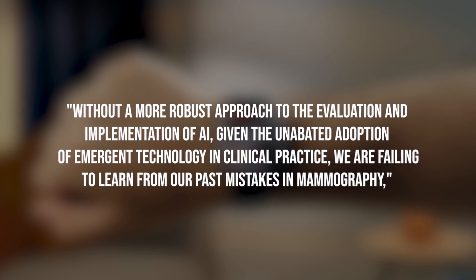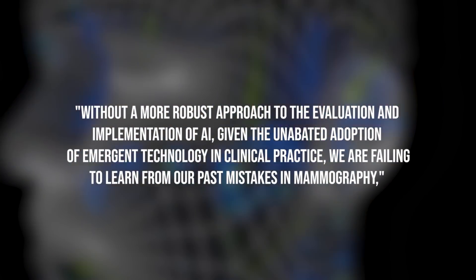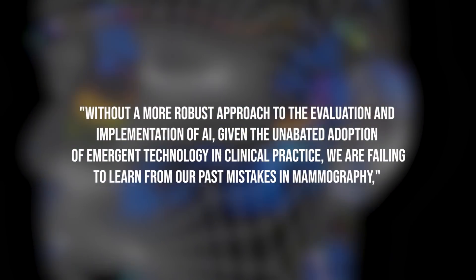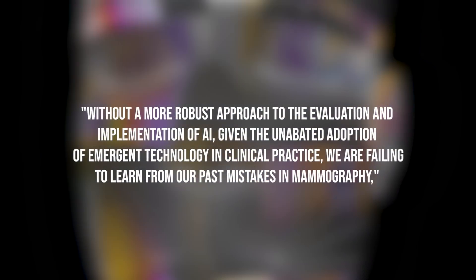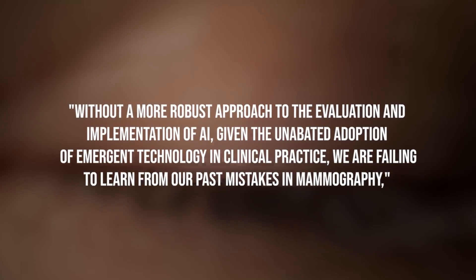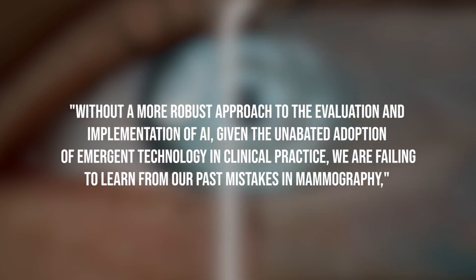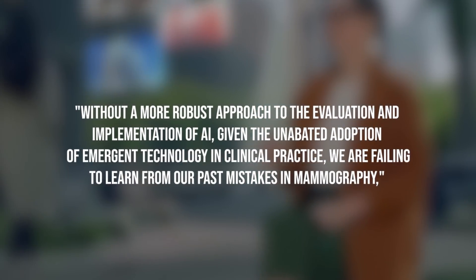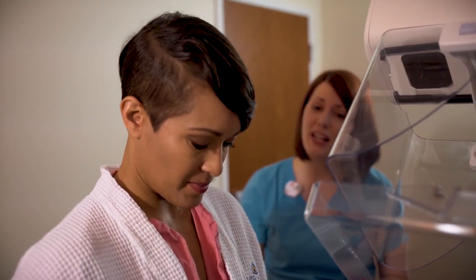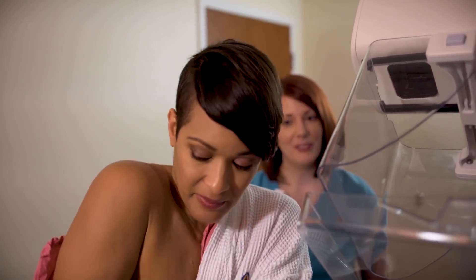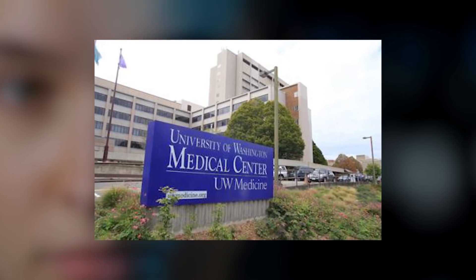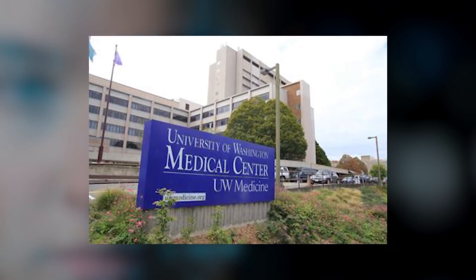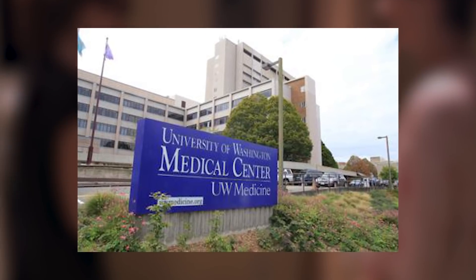Without a more robust approach to the evaluation and implementation of AI, given the unabated adoption of emergent technology in clinical practice, we are failing to learn from our past mistakes in mammography, the JAMA Health Forum editorial states. The piece, posted online Friday, was co-written by Christoph I. Lee, MD, MS, MBA, a professor of radiology at the University of Washington School of Medicine.